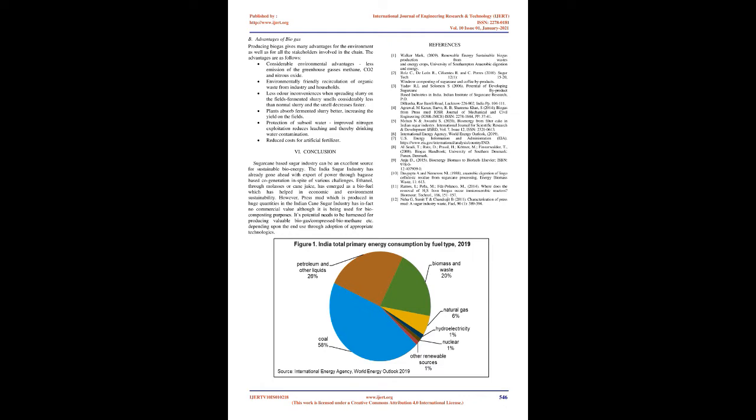India continues to experience supply shortages and systemic problems with its mining industry. Many coal deposits are located in areas that have environmental challenges or involve potential dislocation of people. Because coal output cannot keep pace with demand, particularly from the power sector, India has met more of its coal needs with imports than domestic production. In 2019, India purchased 275 million short tons of coal from overseas, making it the second-largest coal importer after China. Coal imports grew by 10 percent from 2018 levels and have been increasing since 2016.